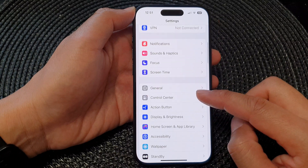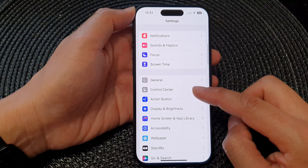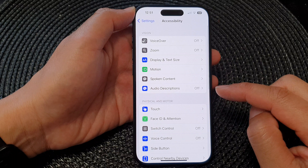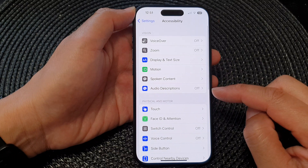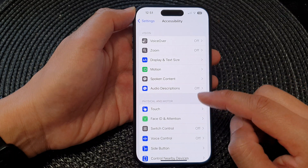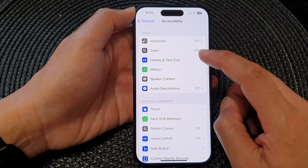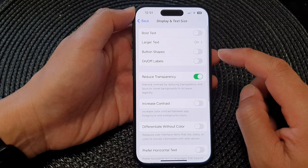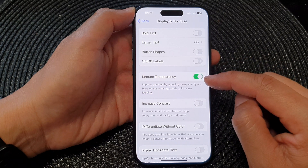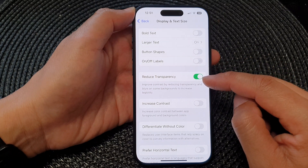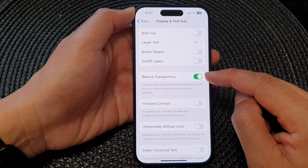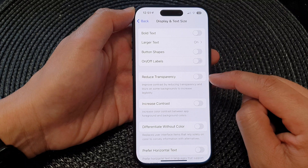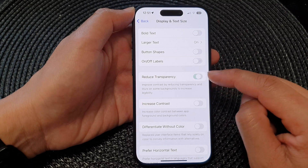In the Settings page, scroll down and then tap on Accessibility. Next, tap on Display and Text Size. Now scroll down and tap on Reduce Transparency, then tap on the toggle button to switch it off or turn it on.